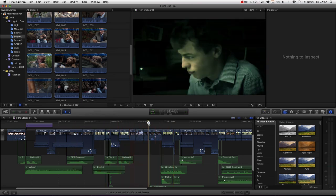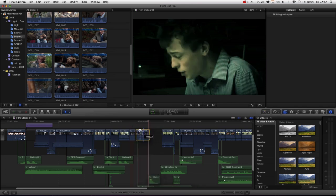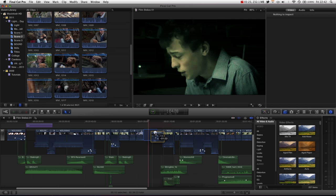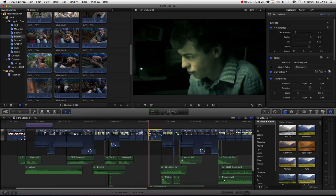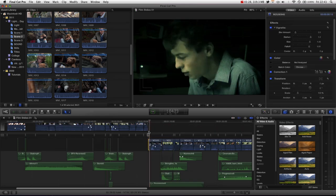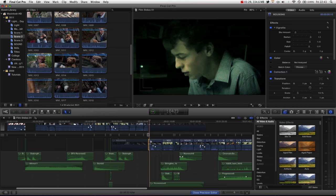This allows us to move clips really easily around the timeline, fly them around, but also we can also access our precision editor really quickly.